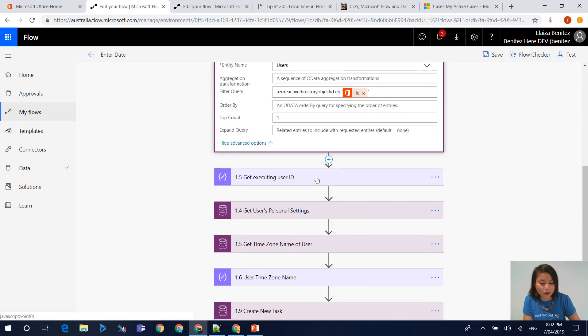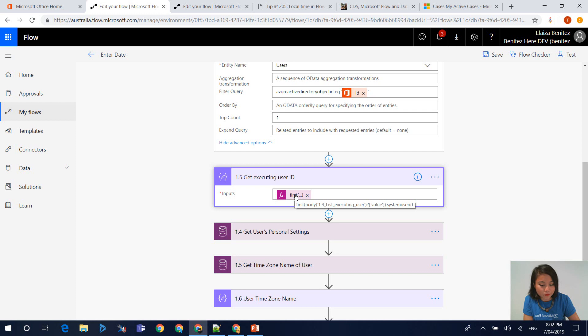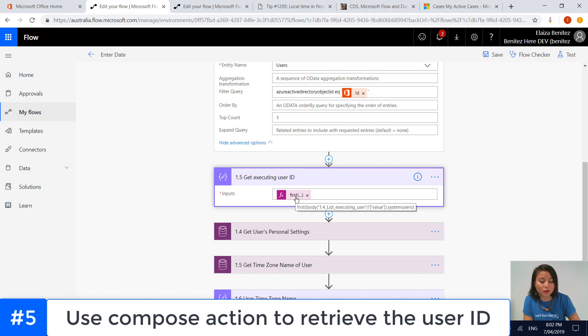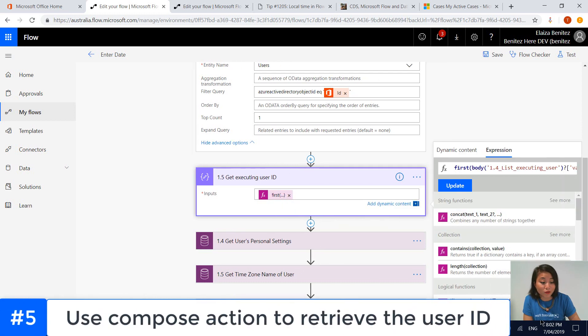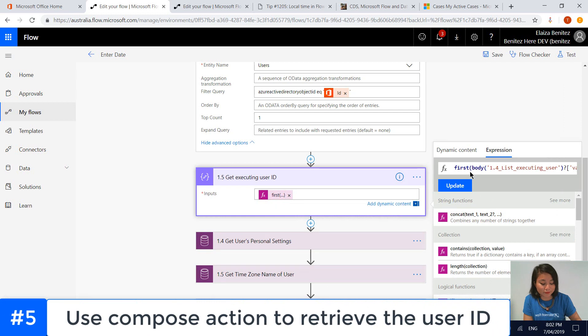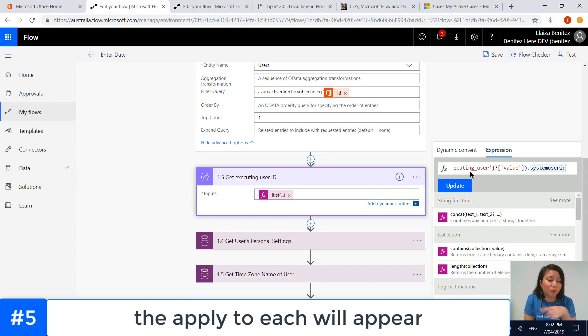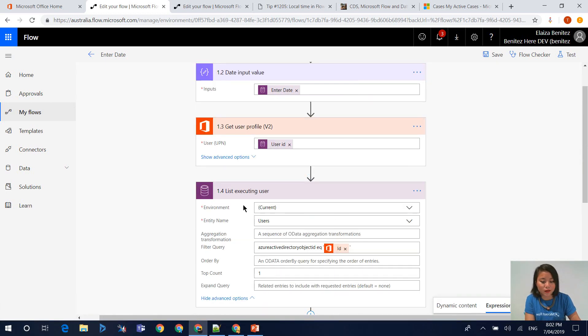Then in the next step, we're grabbing the system user ID. You could get away without using this compose action, but the reason we're doing this is to keep the flow tidy. If you did not use a compose action, you will see the apply to each appear. That's because here...